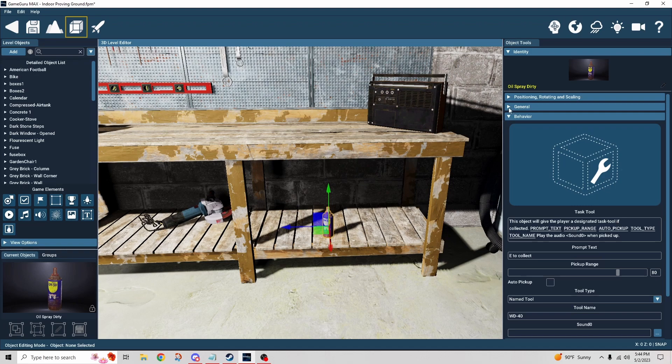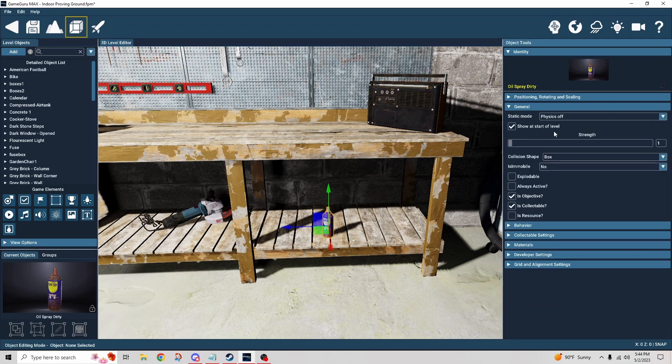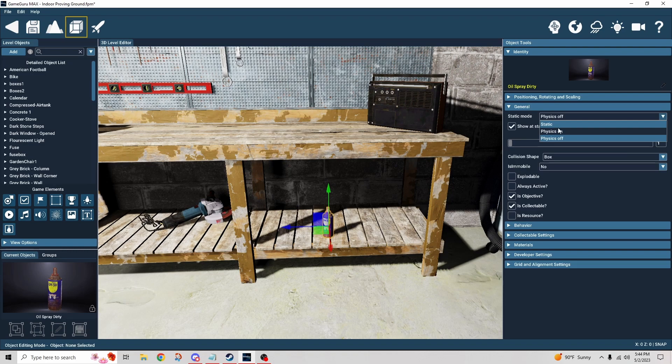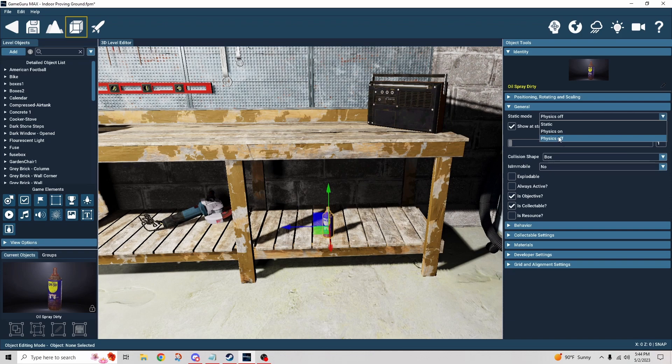Just a reminder from the last video, make sure that you're not using static. You have to choose a dynamic behavior. Probably want physics off. You could potentially do physics on it. Let's suppose you knocked into the can and bumped it over. Something like that could happen.